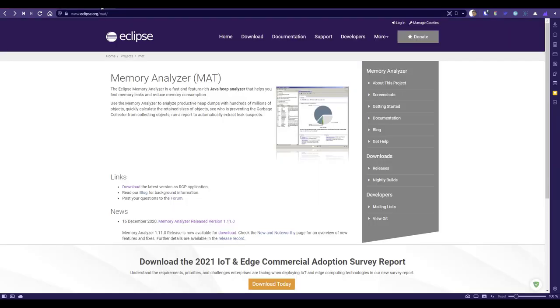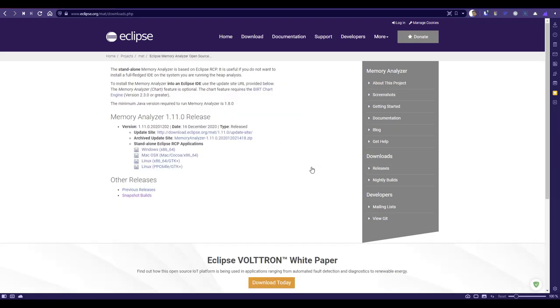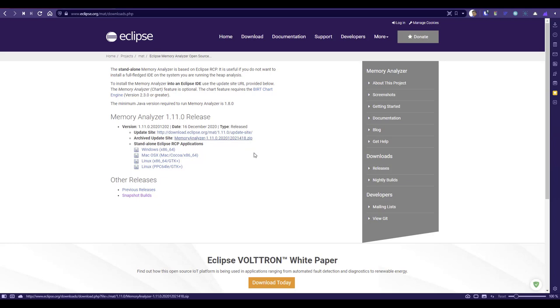First, let's go to Eclipse MAT. If you go to eclipse.org/mat, you can download Eclipse MAT here. Either you can click on this download button or go to the releases link and download. It also comes with the IDE, so if you want to install in your Eclipse IDE, you can use this update site and install it from your IDE.